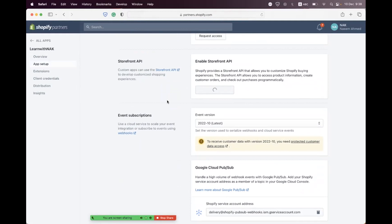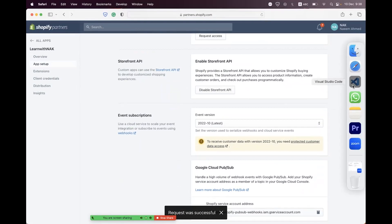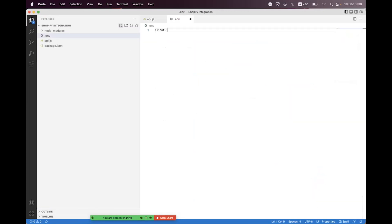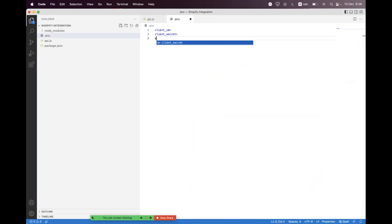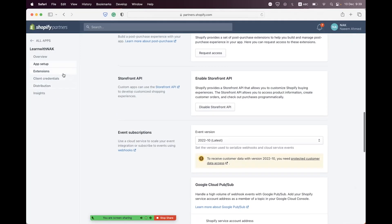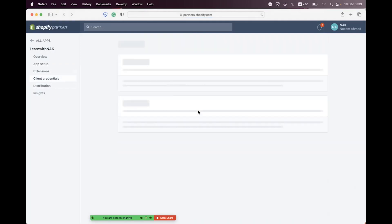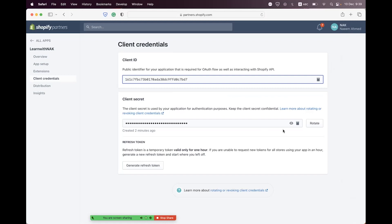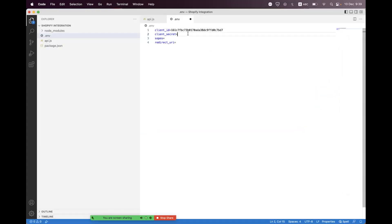In the Storefront API section, we have enabled it. Now navigate to the API credentials. We need to create a .env file where we will store the Client ID, the Client Secret, and the scopes. Click on Client Credentials, click the clipboard icon to copy the Client ID, paste it into the .env file, then copy the Client Secret and paste it as well.